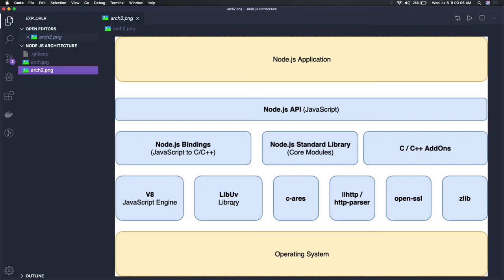LibUV is actually implementing the event loop, and here these are the Node.js bindings in C and C++. Some add-ons we can have, and this is your Node.js application sitting on top.